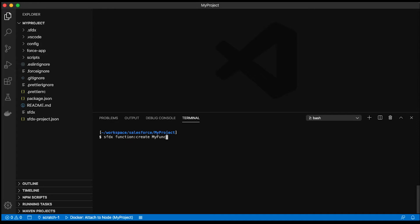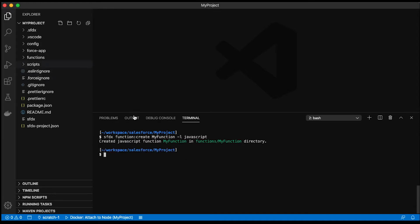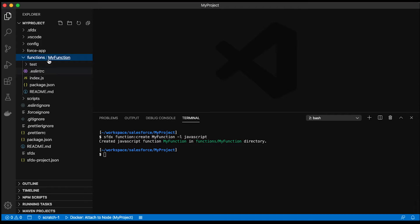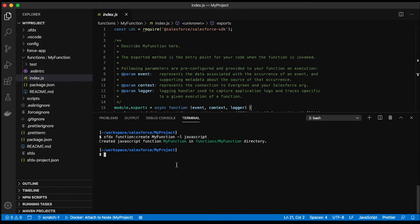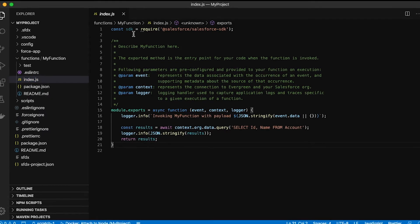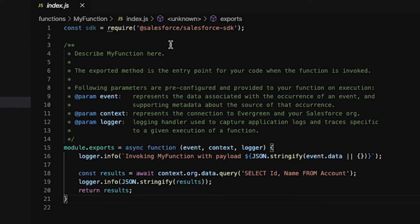I'll call it My Function and choose the language I want it written in. For this demo I'm going to use JavaScript, though I can also choose TypeScript. When I run this, it creates some directories and files — the basic scaffolding of a Salesforce function — so I can get started very quickly. There's a functions directory containing my package JSON, some other files, and my index JSON. This is the core piece of the function. On the first line, I'm importing the Salesforce SDK package, which provides utilities to help me interact with the Salesforce platform.